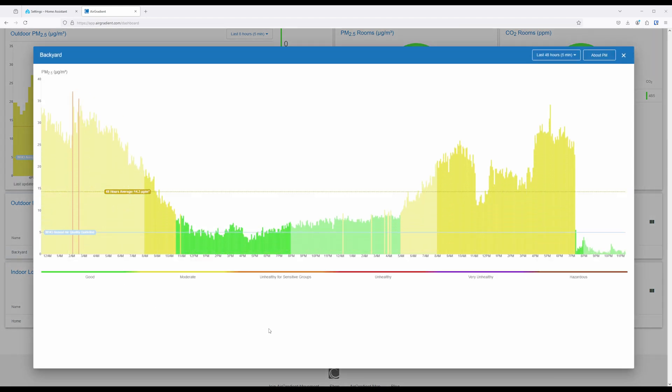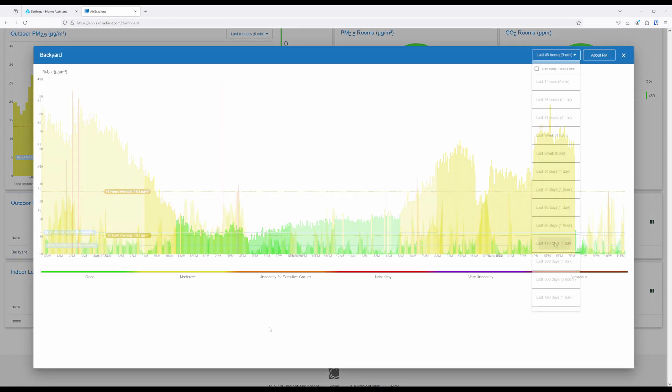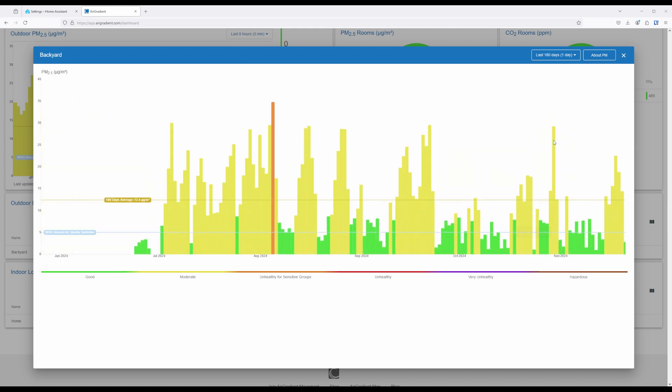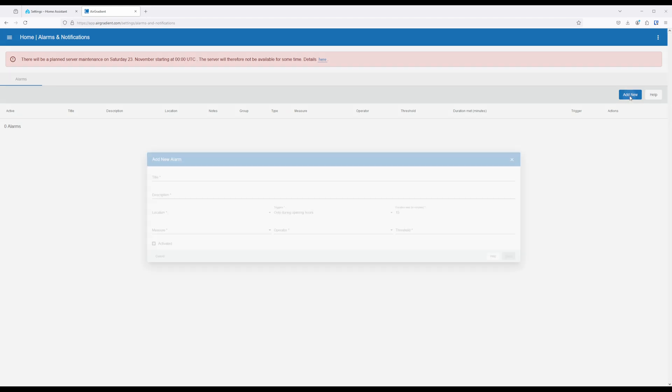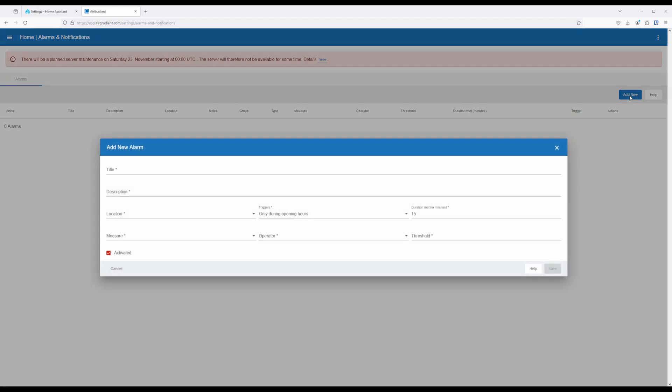From the Air Gradient dashboard, you're able to look at historical data which is nice if you want to see trends. You're also able to set up alarm notifications for when a sensor detects air quality going out of your set range.